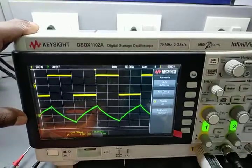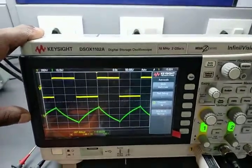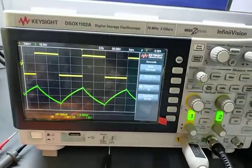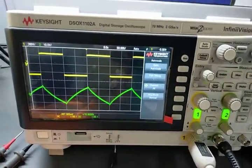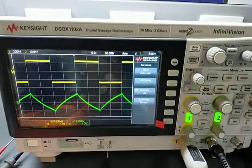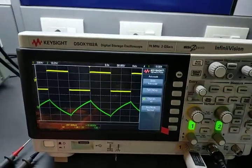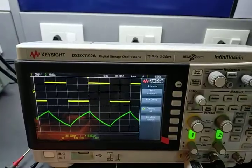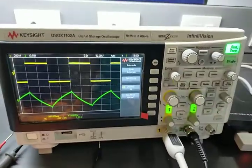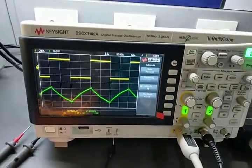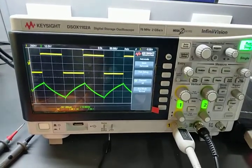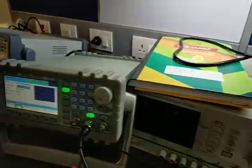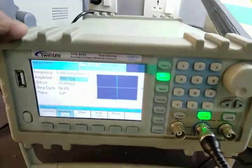We are getting a triangular wave at the output. From the signal, we can say that it is acting as an integrator. You can also verify this mathematically — if you integrate a square wave signal, you will get a triangular wave at the output. As you can see, we have a 5 kHz frequency and we are getting this signal.